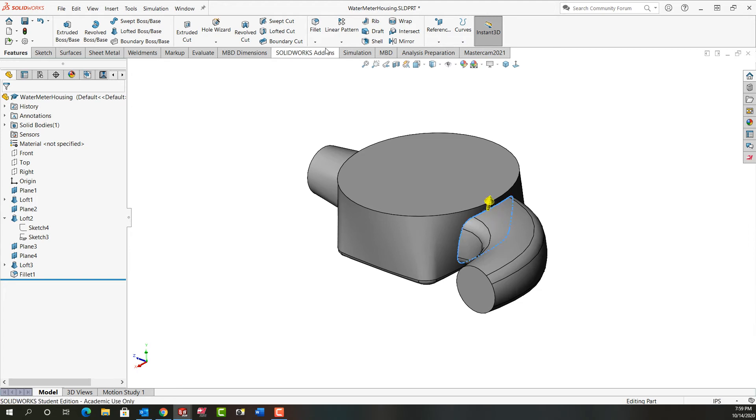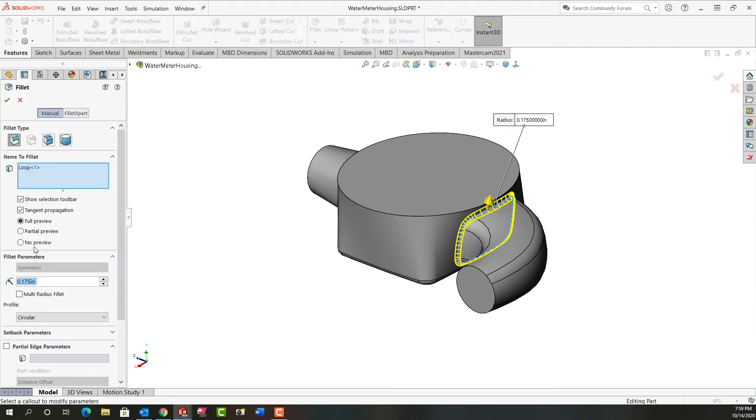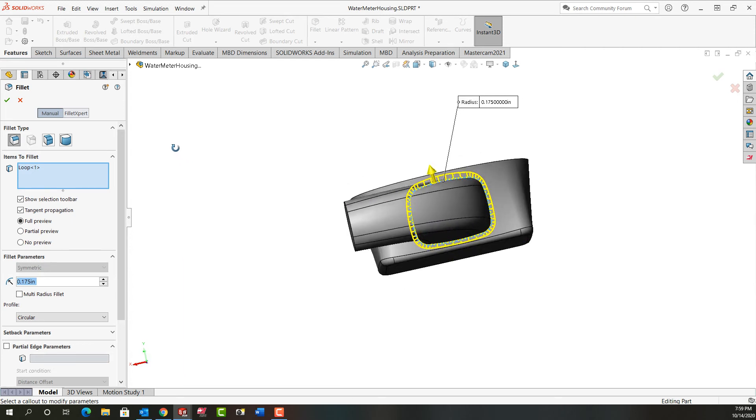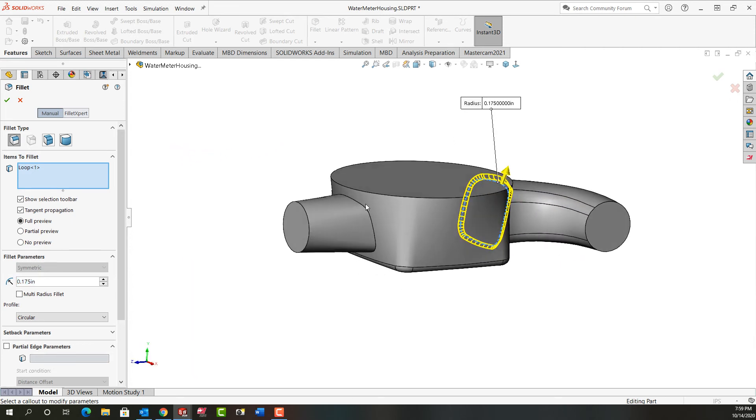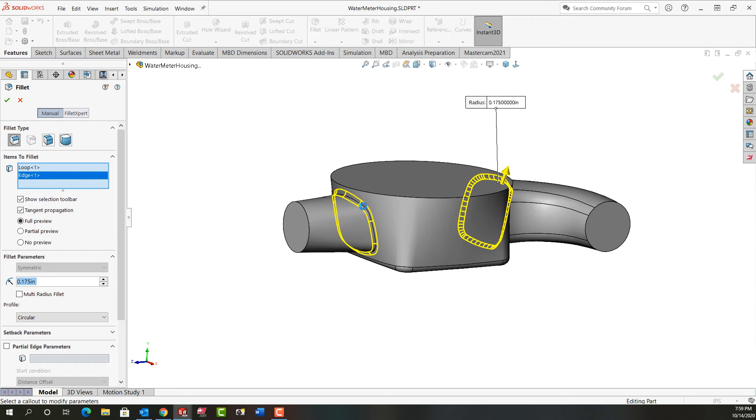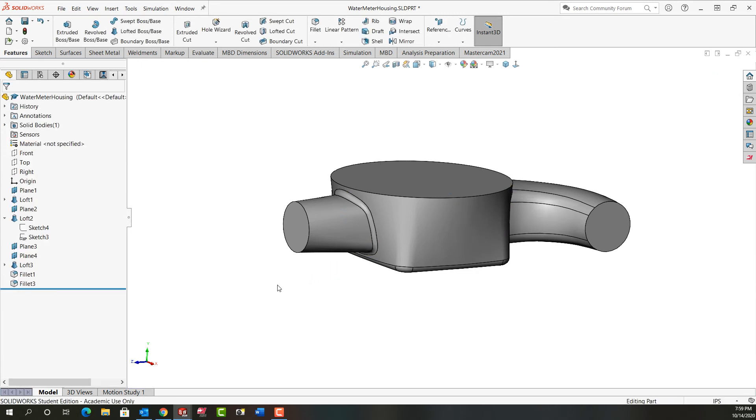The size will be 0.175 because that's what I did before, but now I have the preview and it's working. So then I'll select this one and I'll right click and my fillet worked.